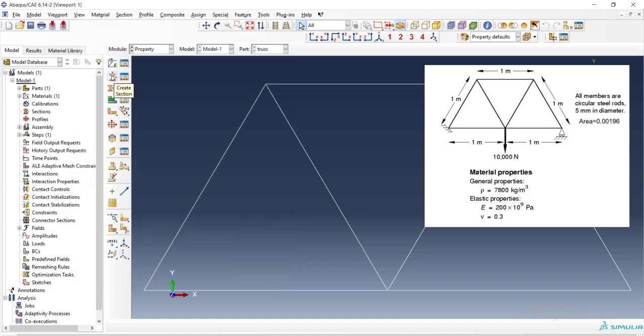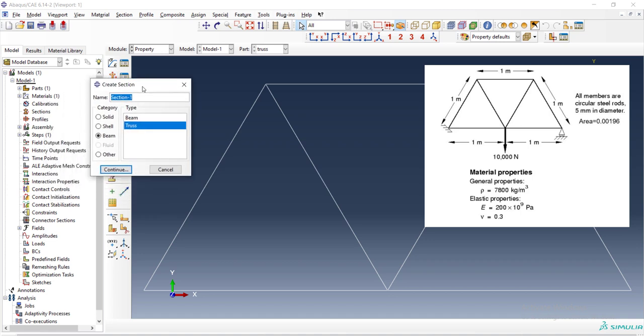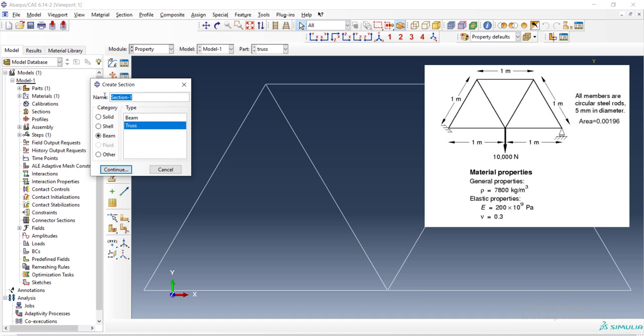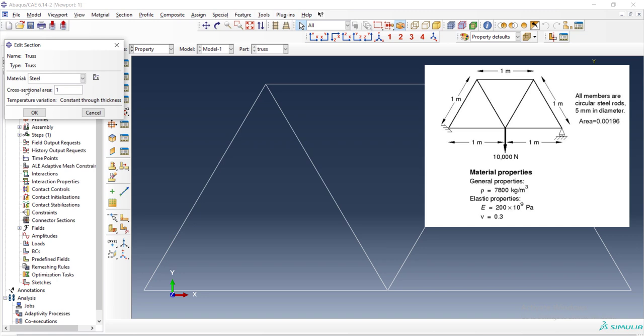We create a section. In section, rather than the material, we define section properties like cross section area of the truss. The section is truss and the name can be truss.